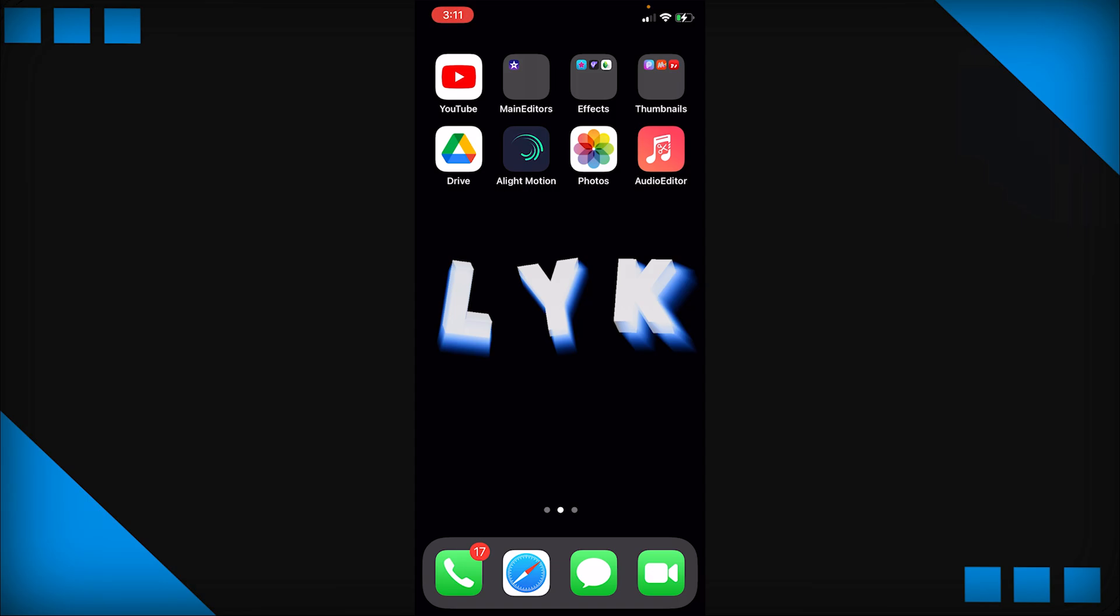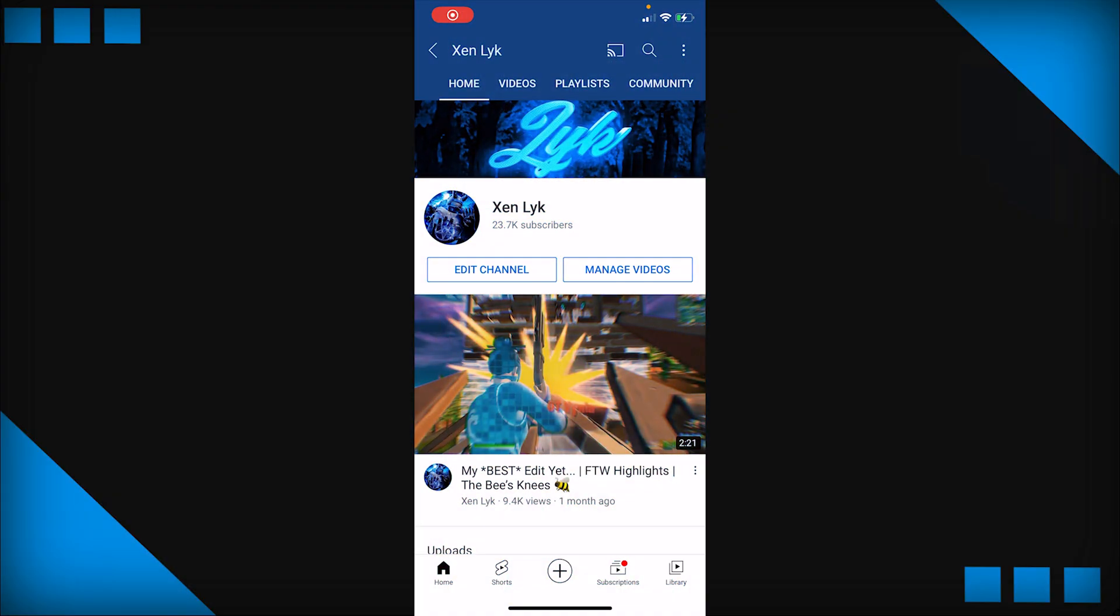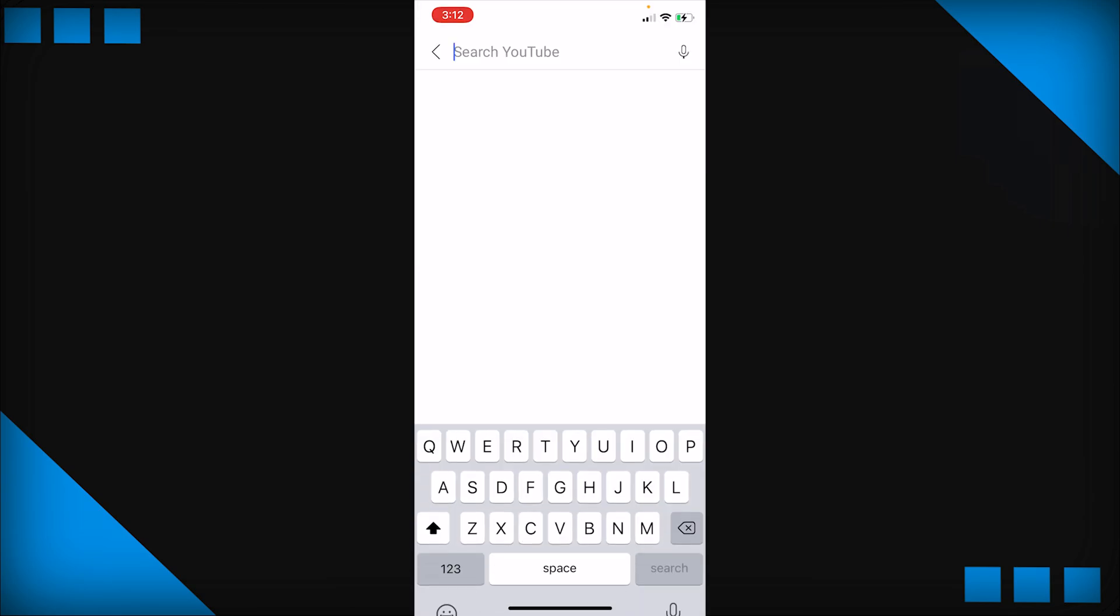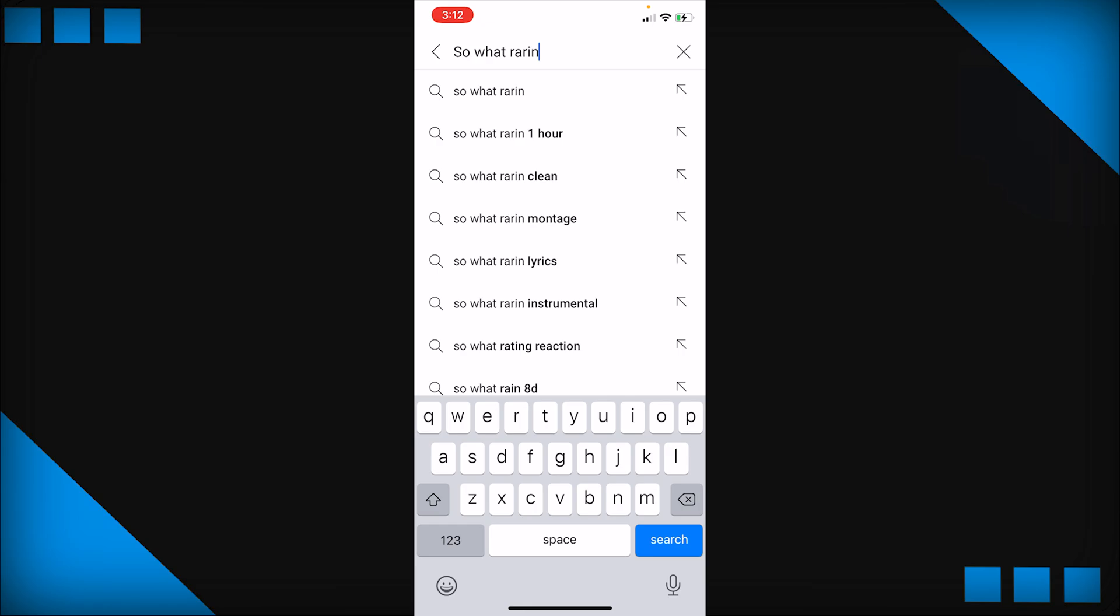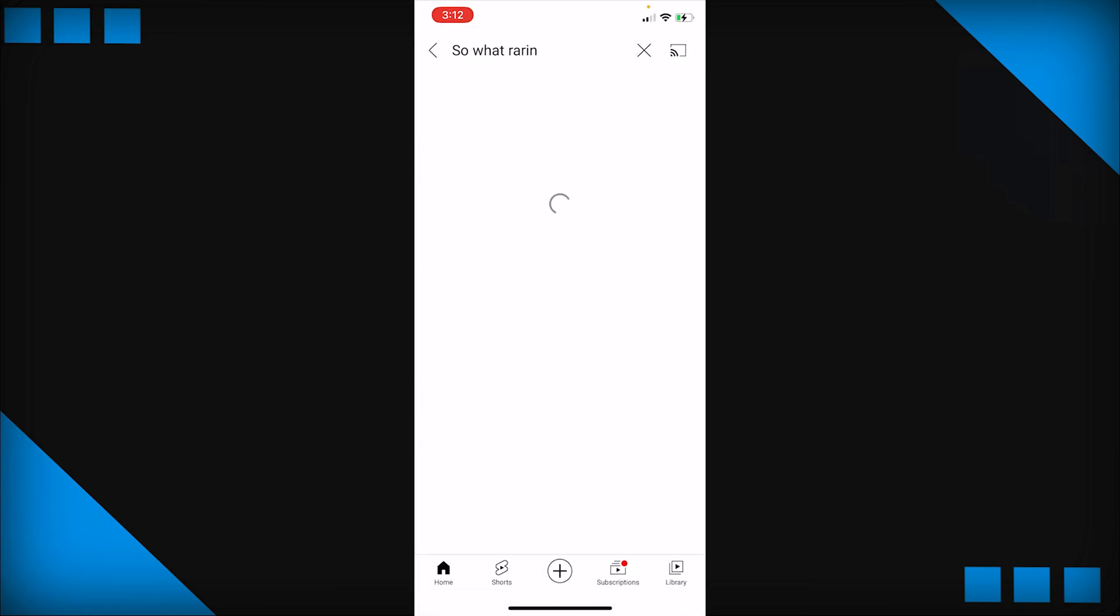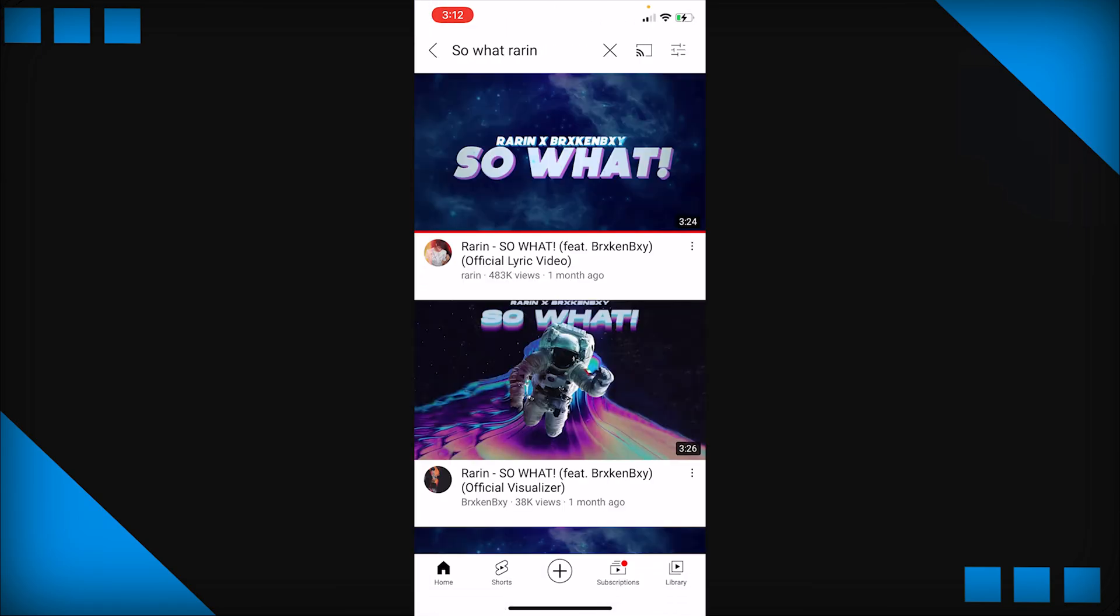So without further ado, let's get straight into the tutorial. Okay, so right now I'm on YouTube and the first thing we're going to do is obviously get the song we're going to use to make our buildup. For me I'm just going to use So What by Rarin, it's a pretty basic song.